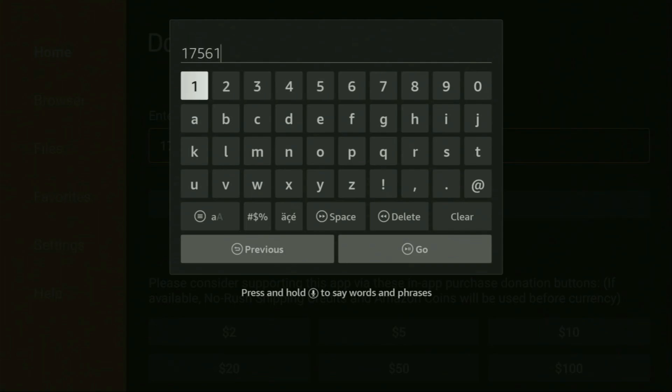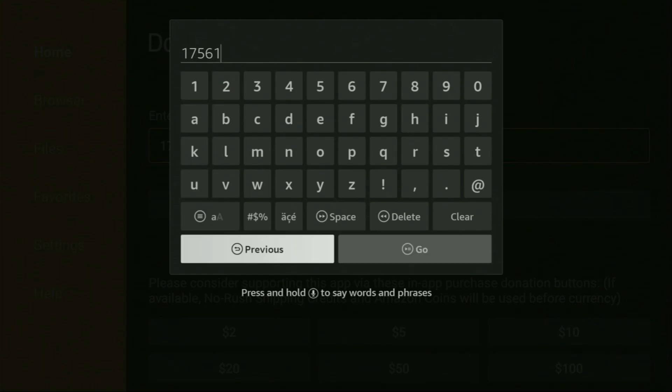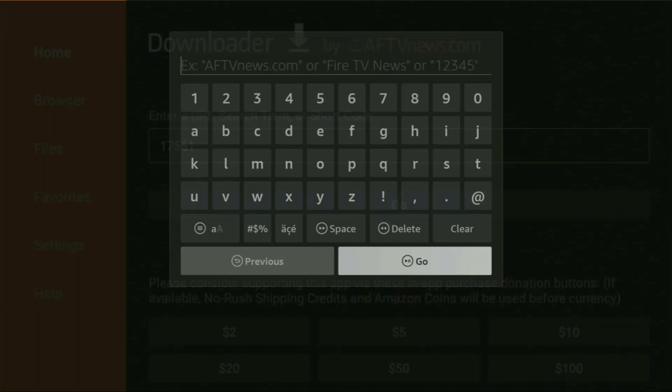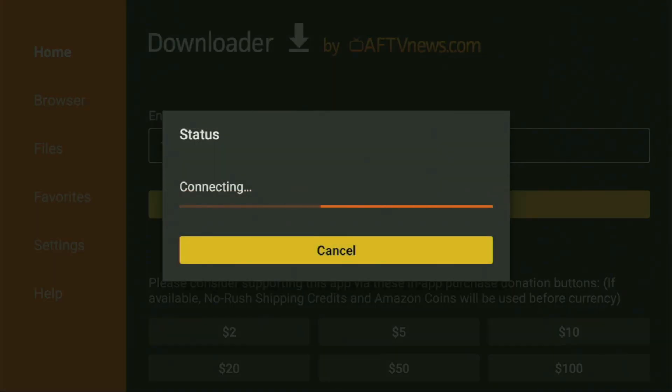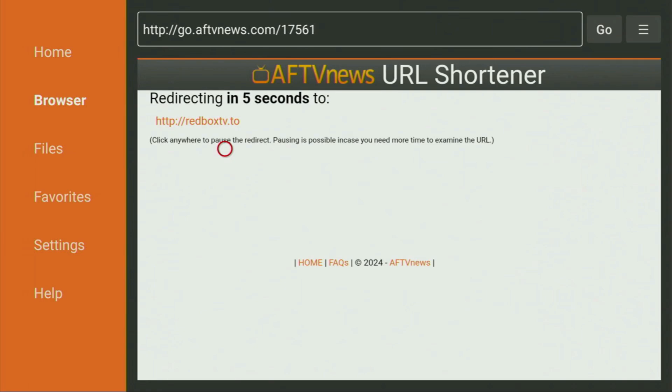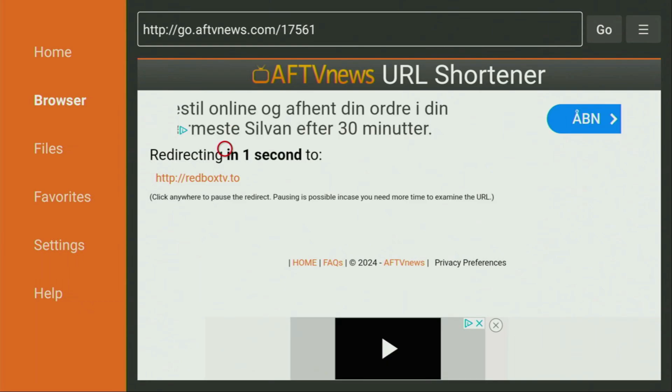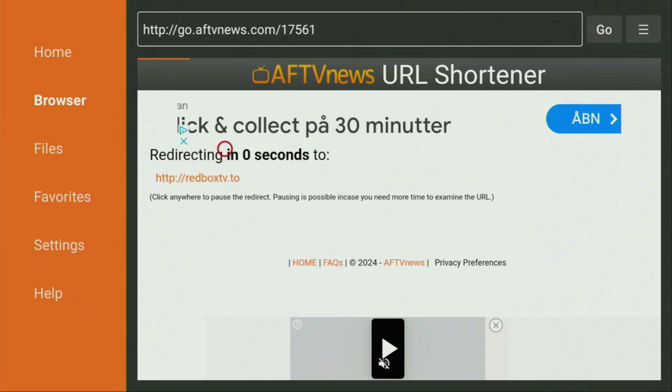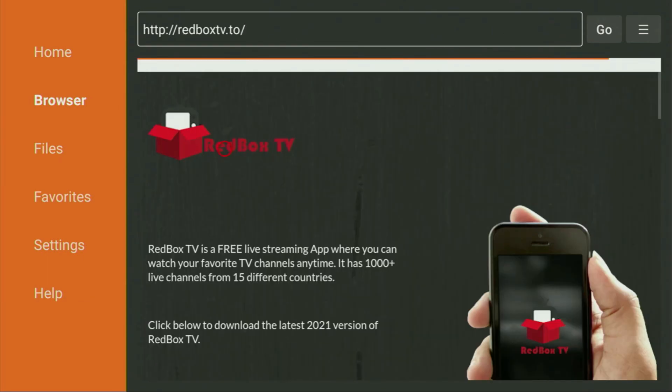So once again, the code is 1-7-5-6-1. Then we click on Go. And while the website is loading, make sure to subscribe my channel so you could get even more content about FireSticks. And of course, hit the Like button below this video if you find this video helpful. This will allow us to create even more content for you.